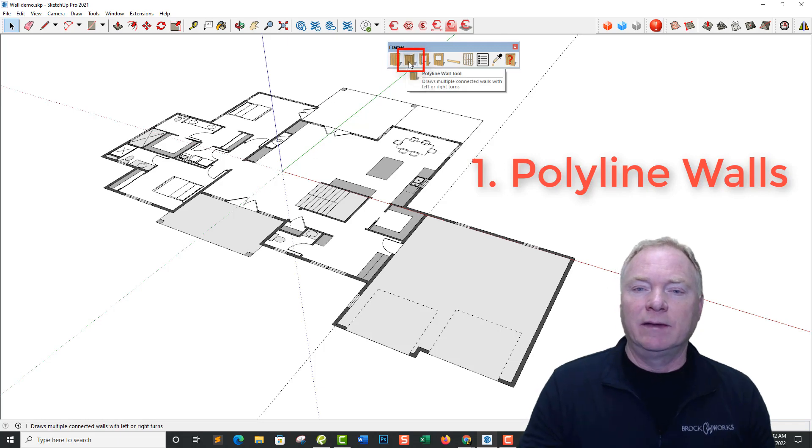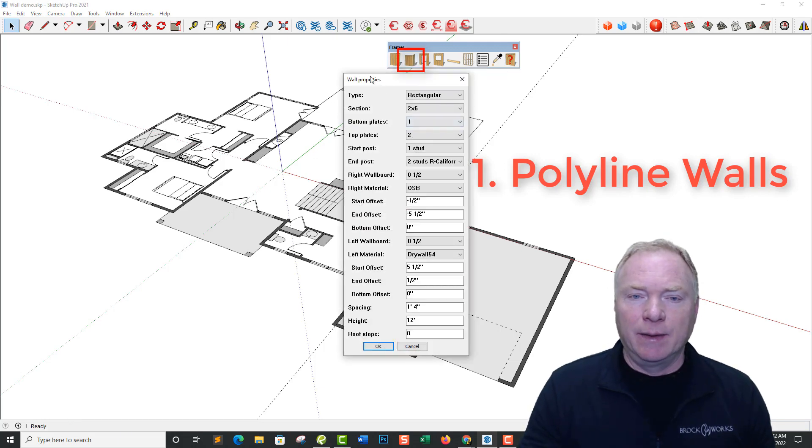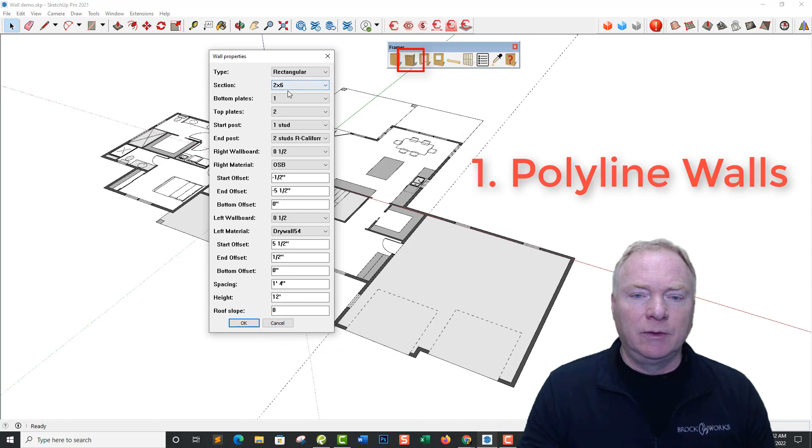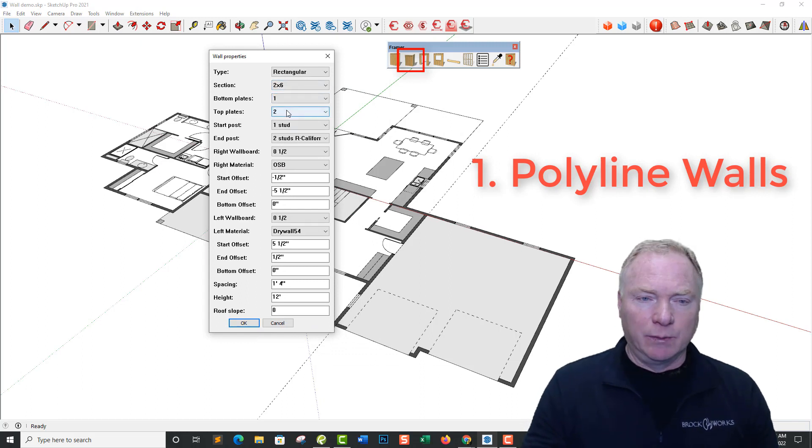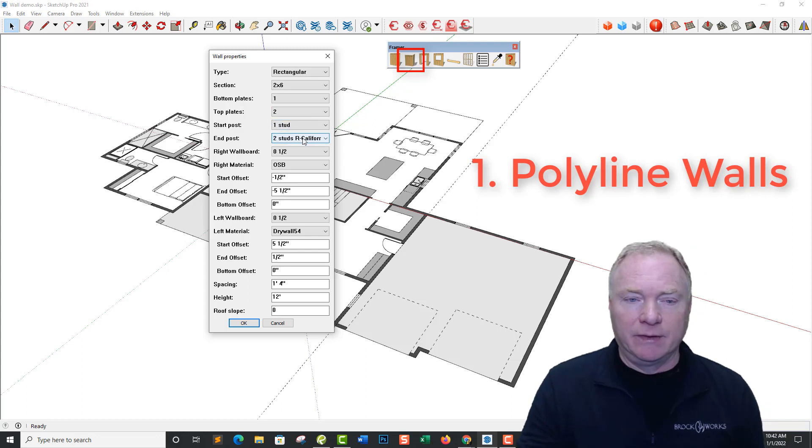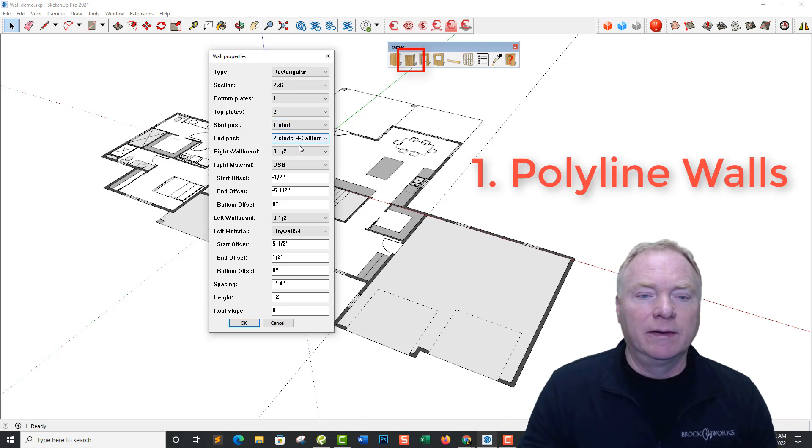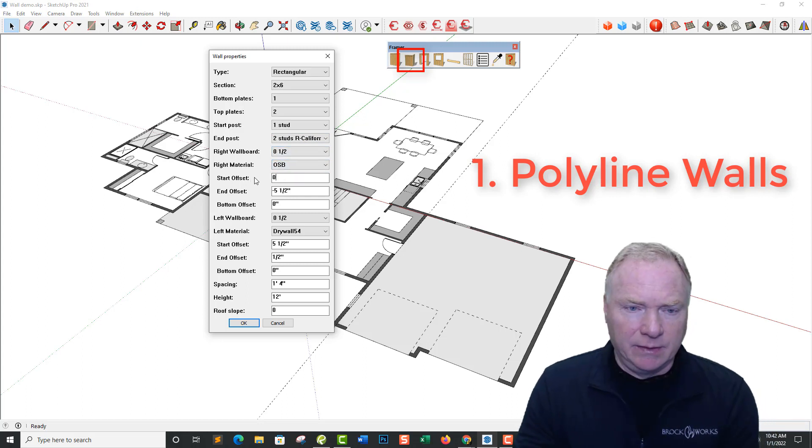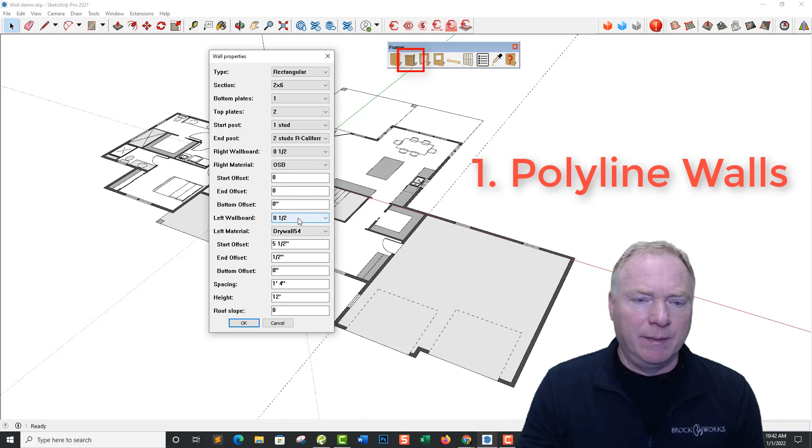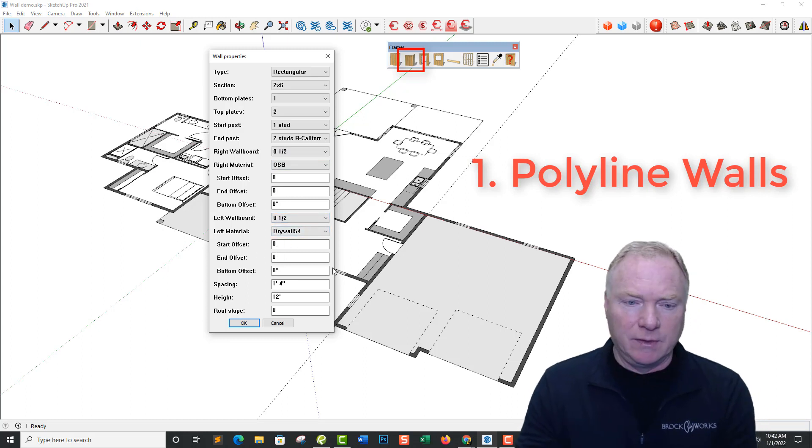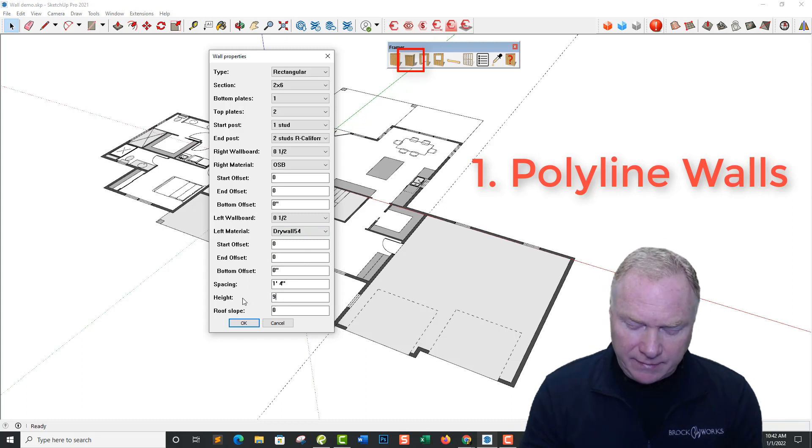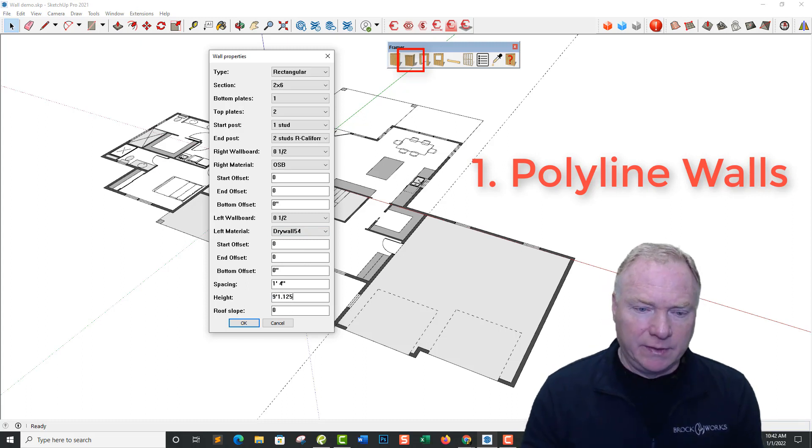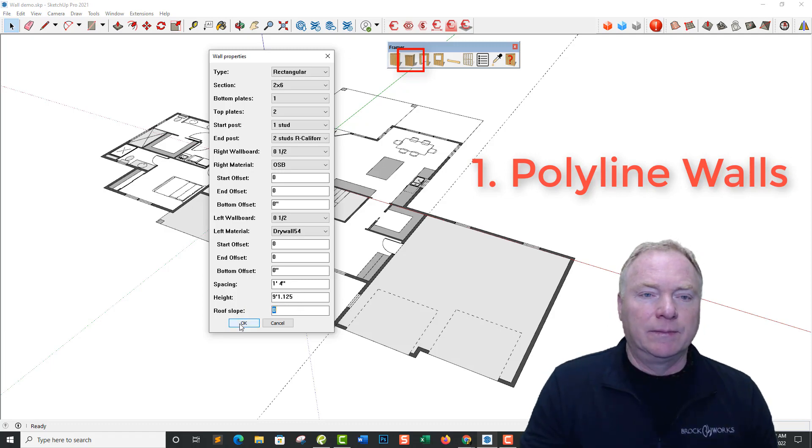So this is a new tool we've added, the Polyline wall tool. If we engage that, I'm going to do a 2x6 wall, single bottom plate, double top plate. I'm going to start out with one stud and go California right in this case, but it'll alternate left and right as we go around. We're going to do half-inch OSB on the outside. I'm going to kill these offsets for right now. I'm going to do half-inch drywall on the inside, kill these offsets for right now because it's going to do it for us. And I'm going to go with 9 foot 1.125, 9 foot 1 and 8th walls and 16 inches on center.